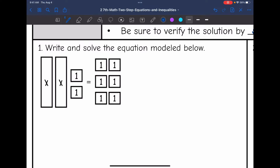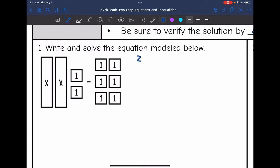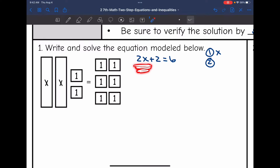Let's look at number one. They have a model and want us to write and solve the modeled equation. On the left side I have 2x plus 2, and on the right side I have 6. First question: what am I solving for? I'm solving for x. Second question: what is happening to x? Multiplication comes first in order of operations — so I'm multiplying by 2 and then adding 2 to x.